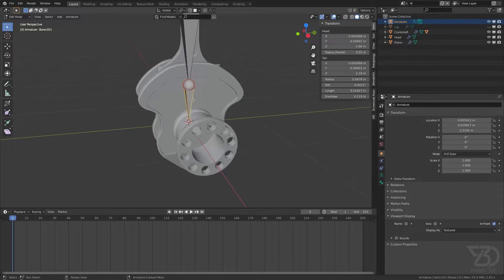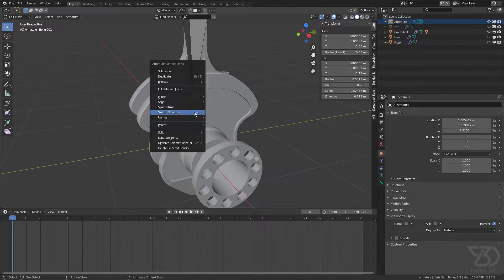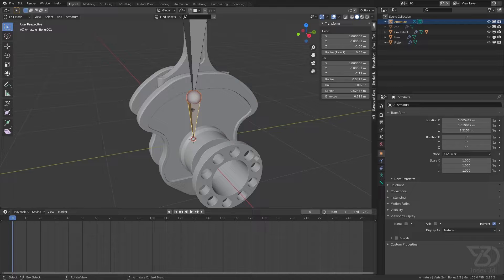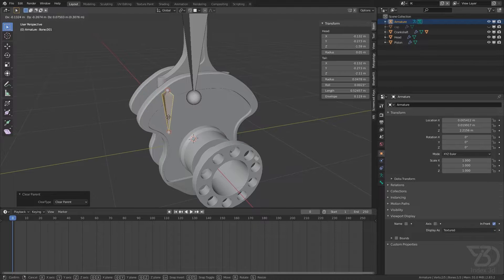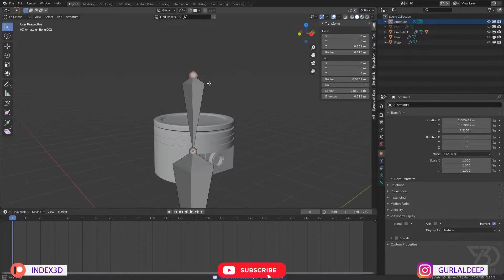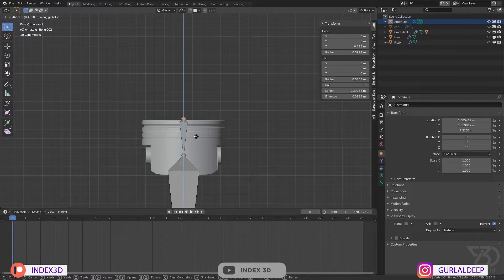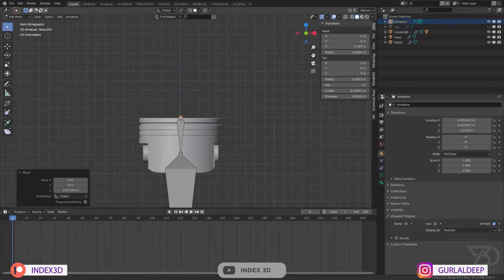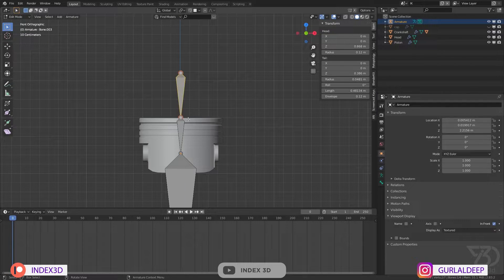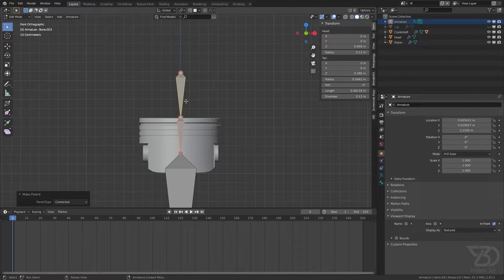We do not want to connect this one, so select it and press Alt+P to clear parent. Now it's not parented. We will add one more bone for stretching which you will understand once we make it. Switch direction, parent this to this with Control+P, and now it's parented.